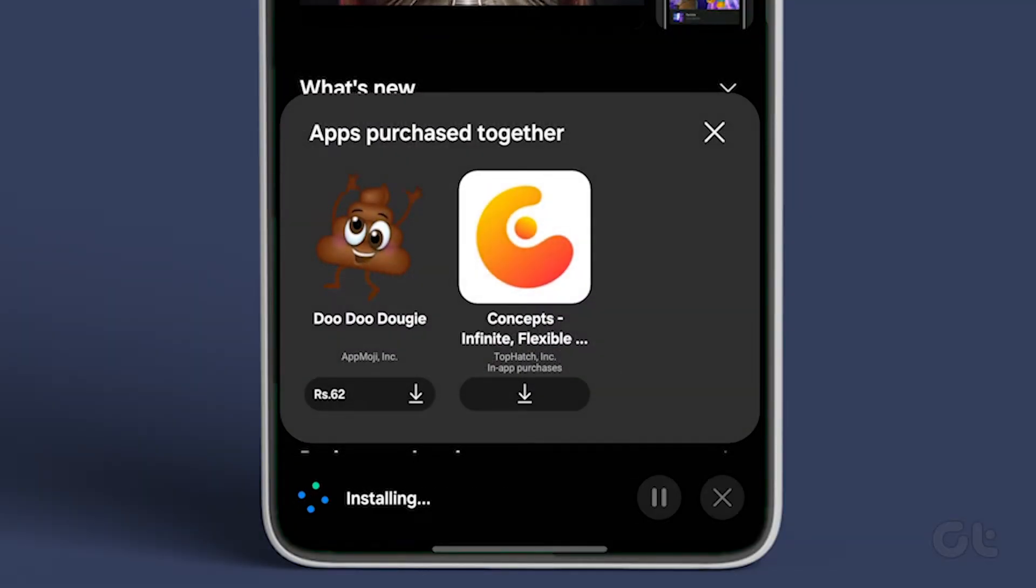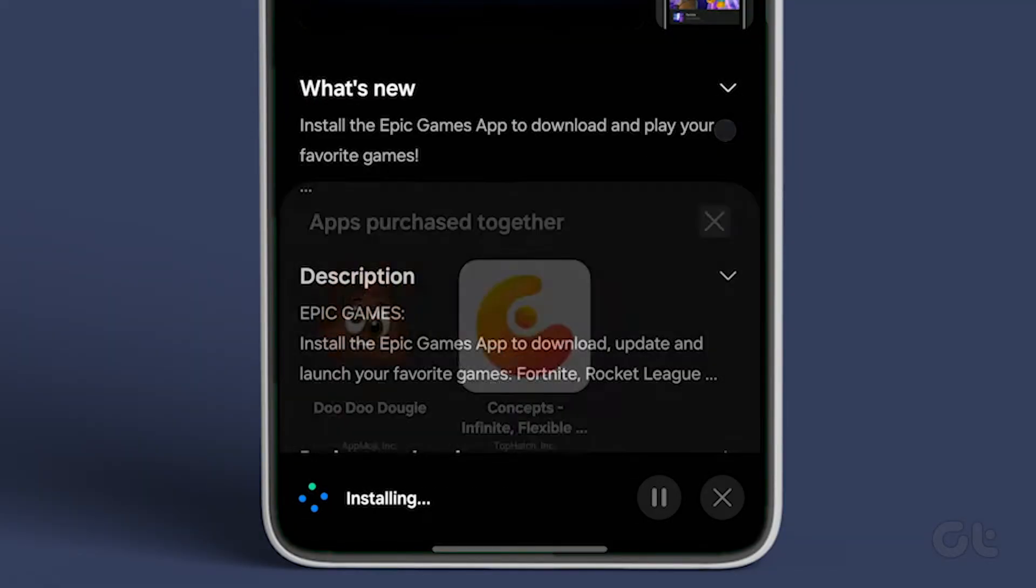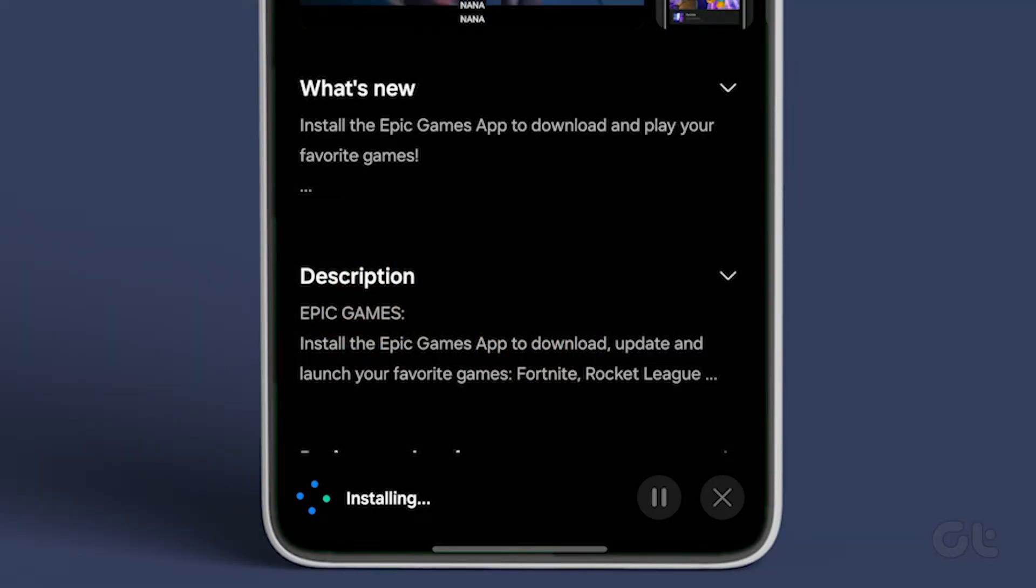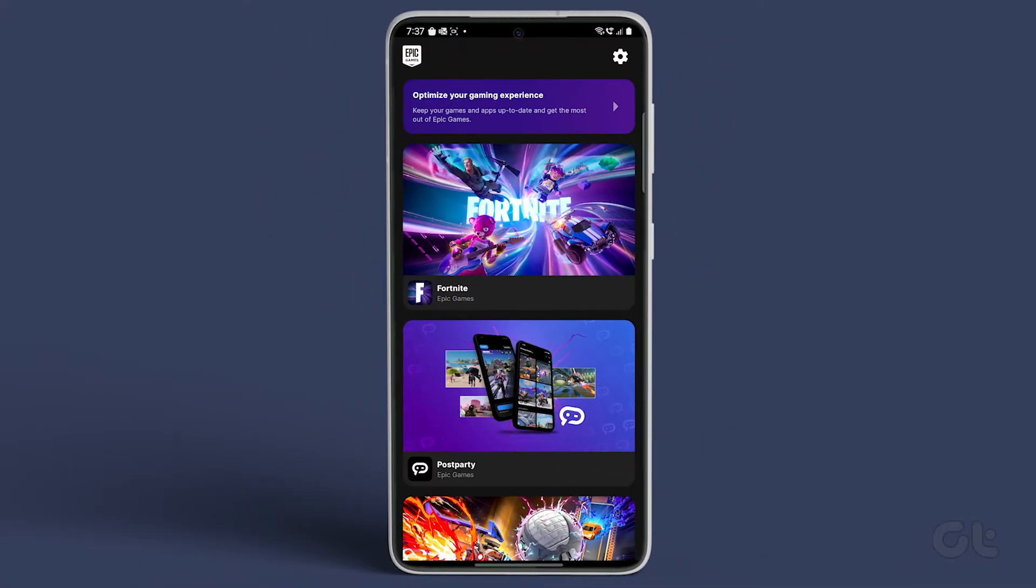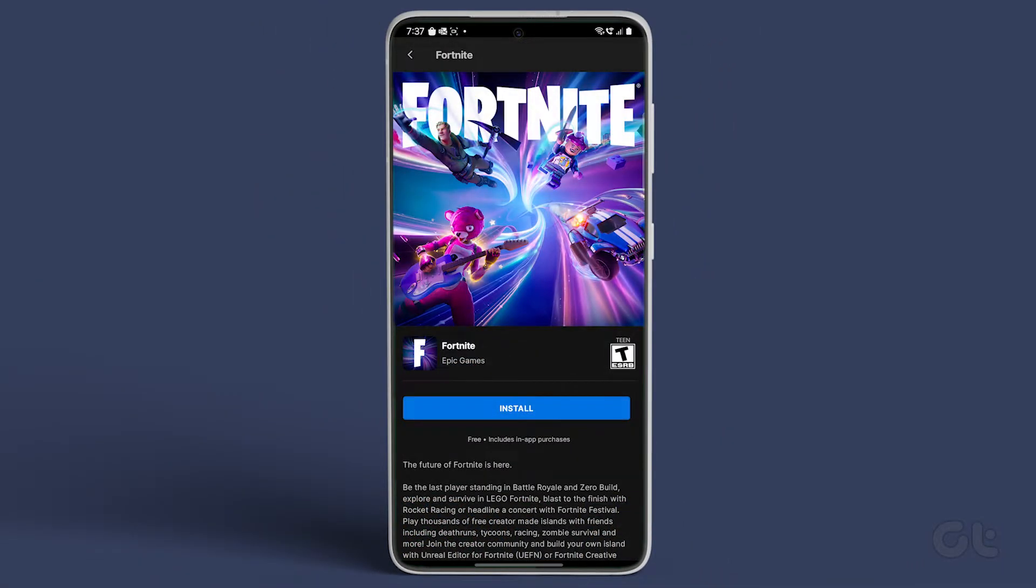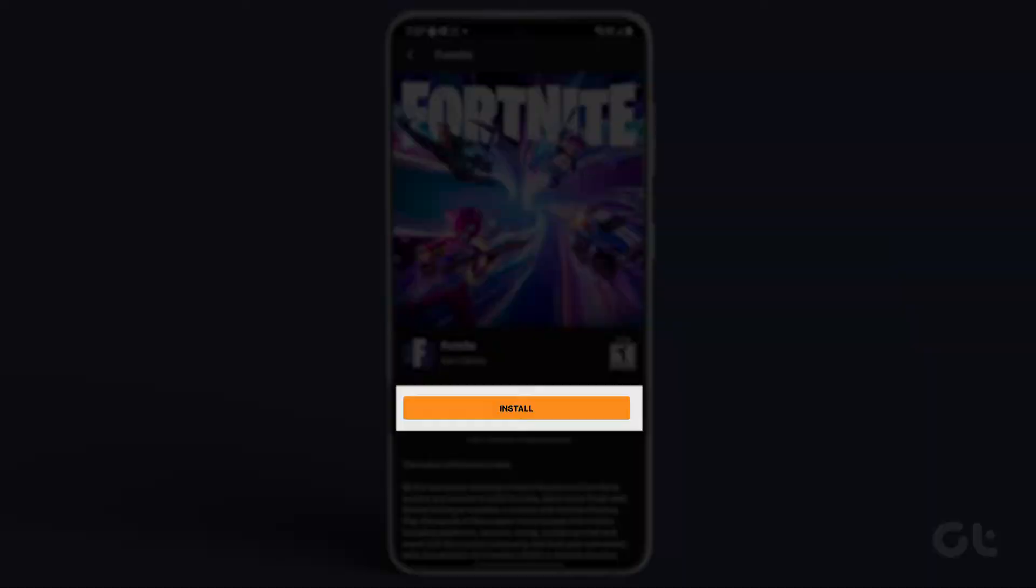After the Epic Games app is downloaded, tap to open it. Inside, navigate to Fortnite and tap on Install to download the app.